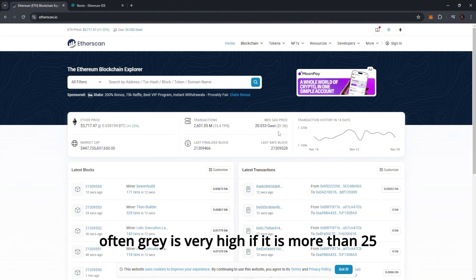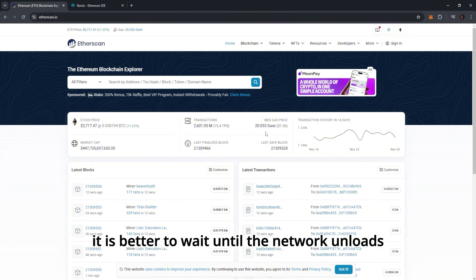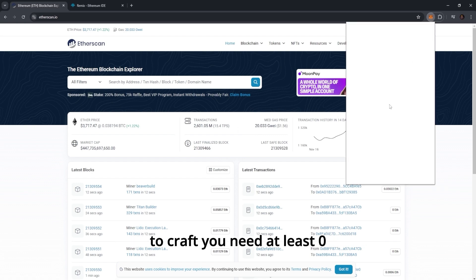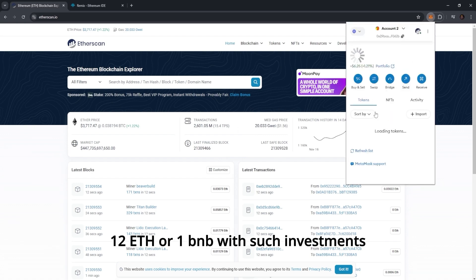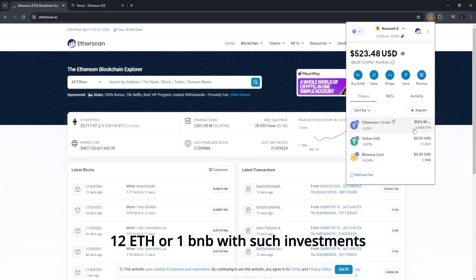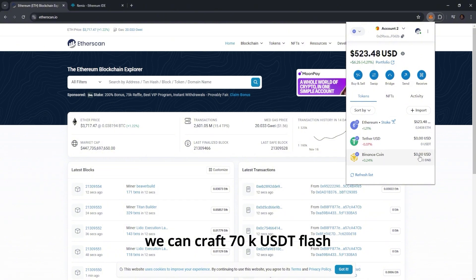Often gas is very high. If it is more than 25, it is better to wait until the network unloads. To craft you need at least 0.12 ETH or 1 BNB. With such investments we can craft 70k USDT flash.